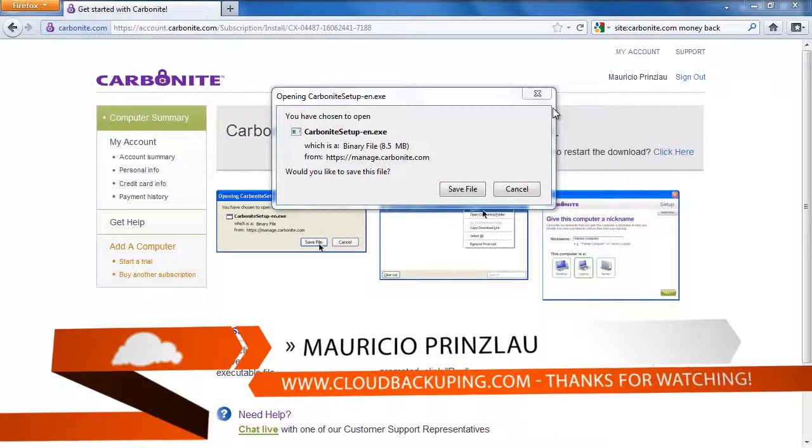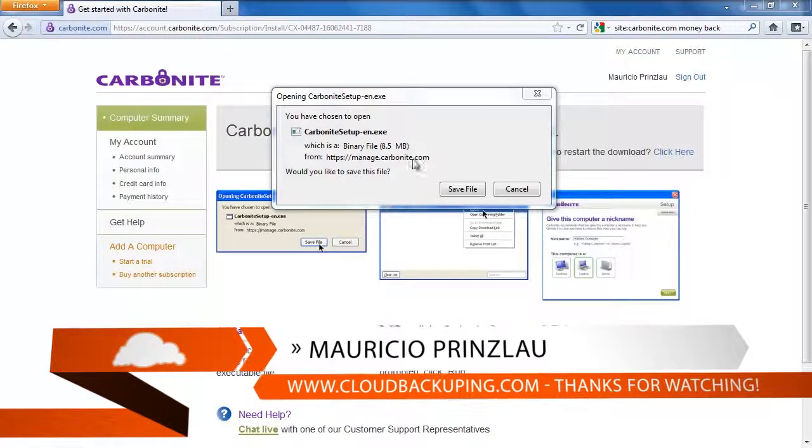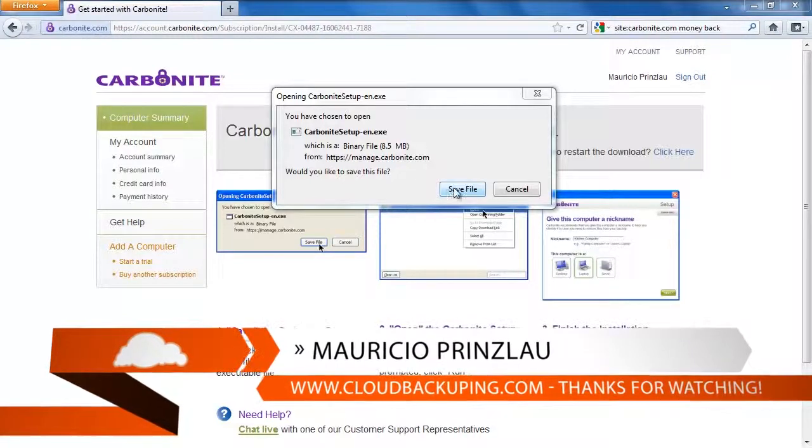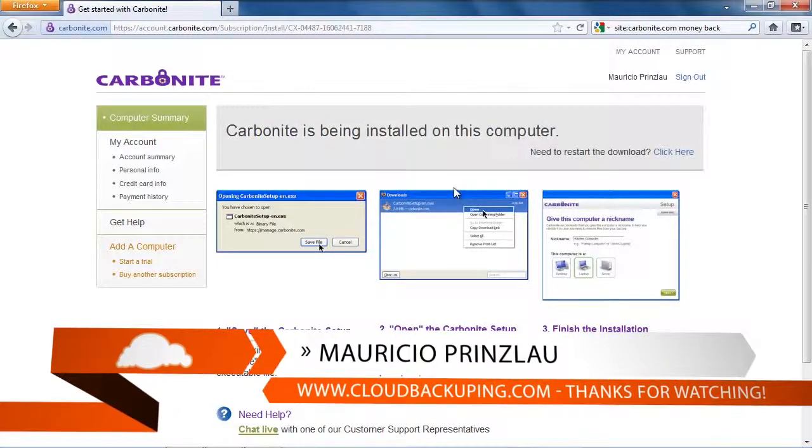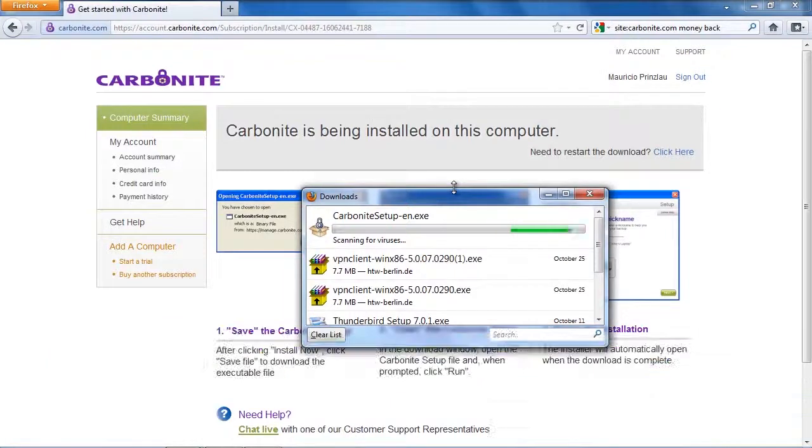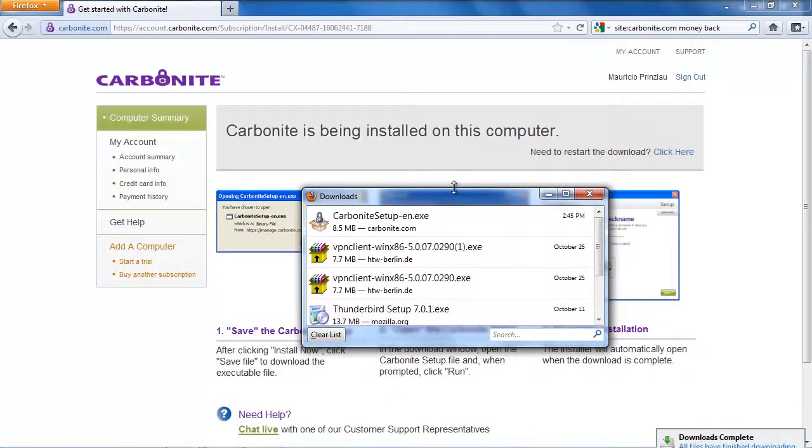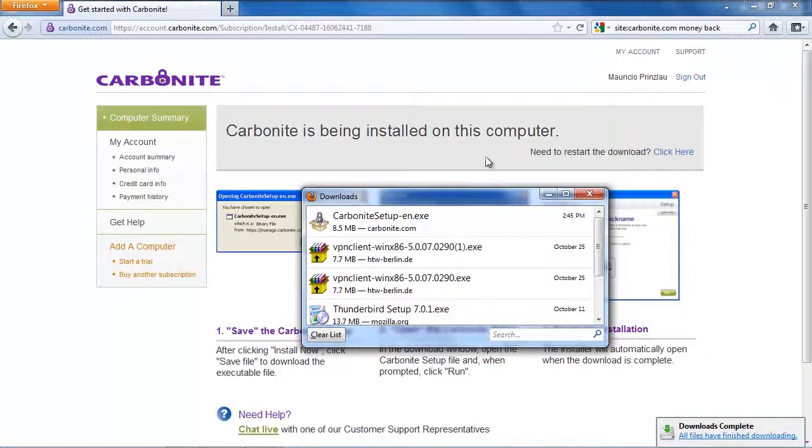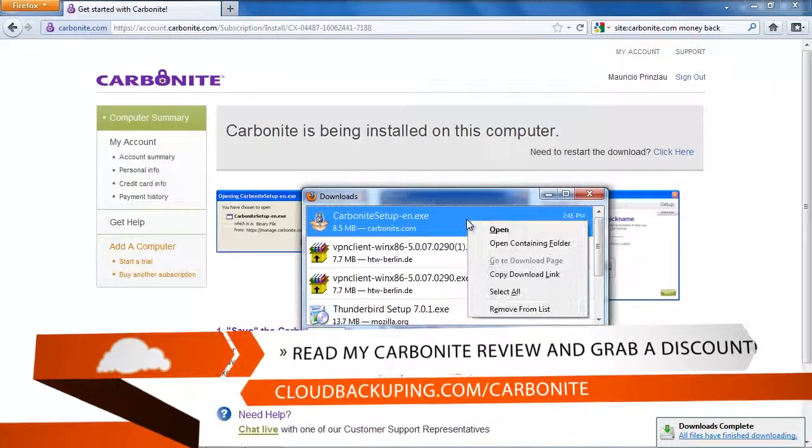Hi and welcome back at cloudbackupping.com. My name is Mauricio and in this video we're going to have a look at Carbonite and we are especially going to look at Carbonite's online backup process and whether everything works flawlessly and as advertised.